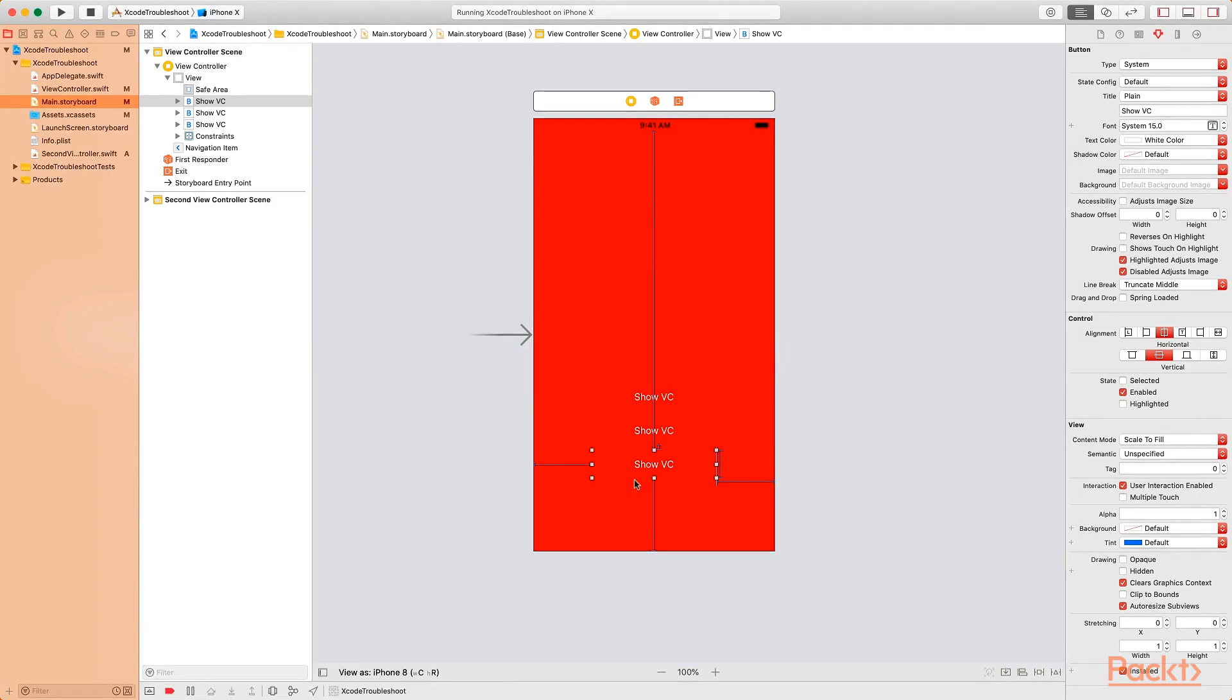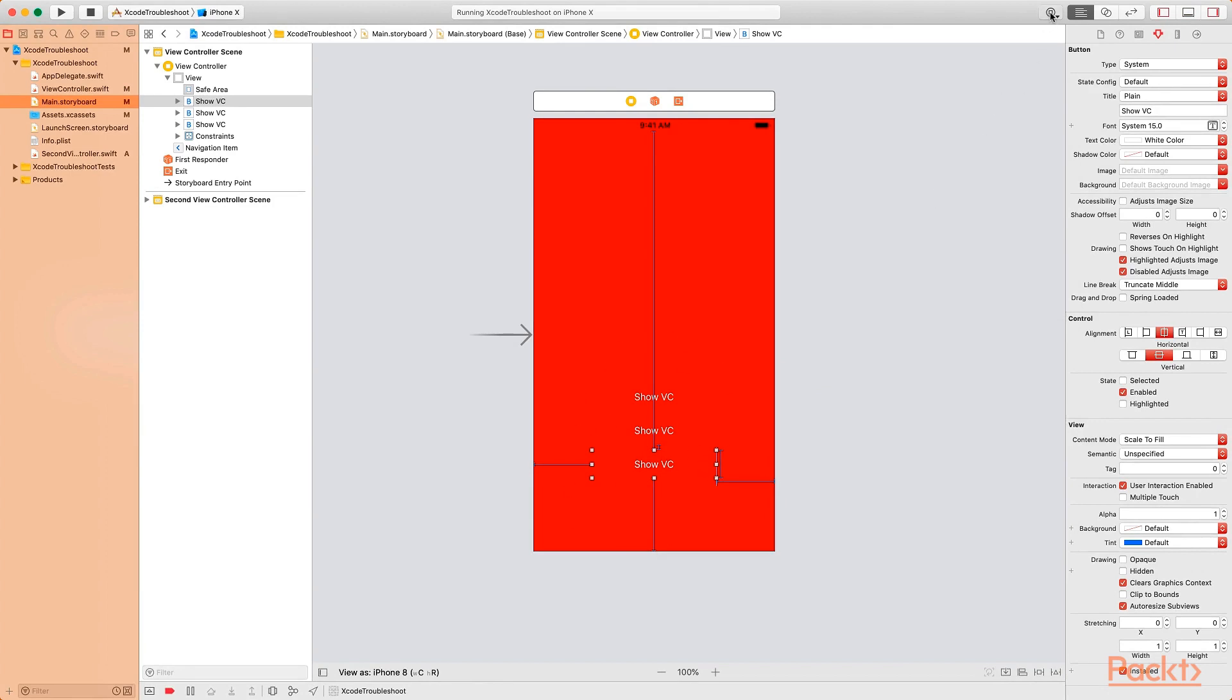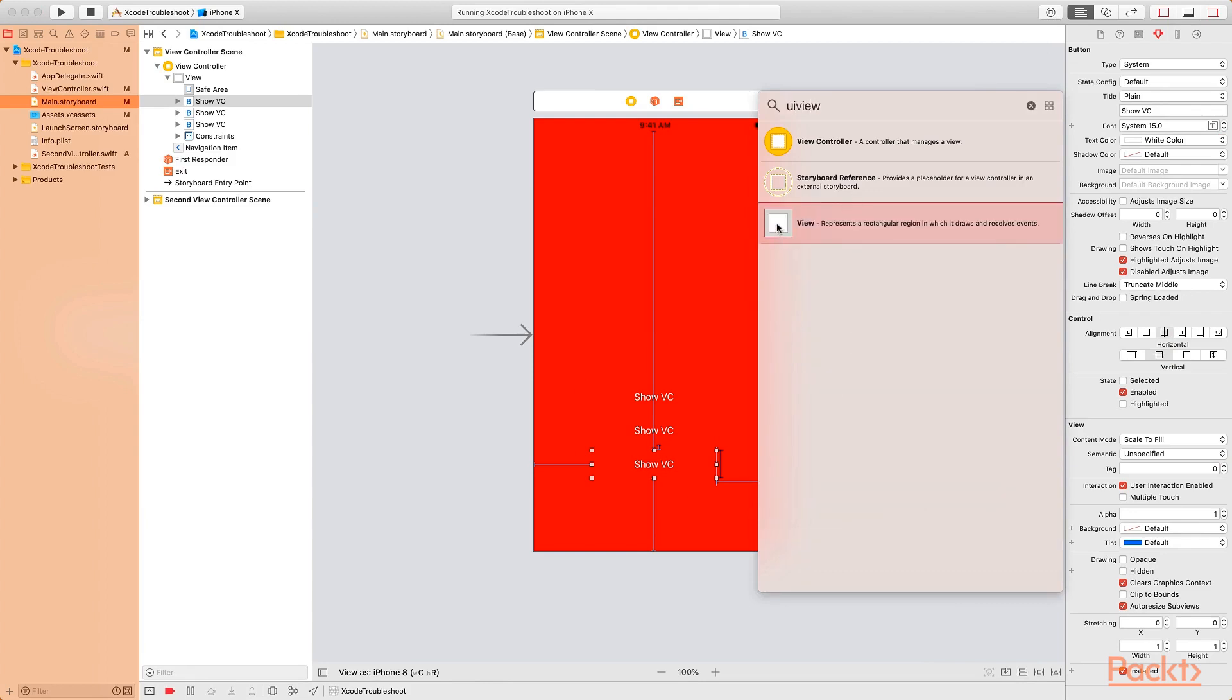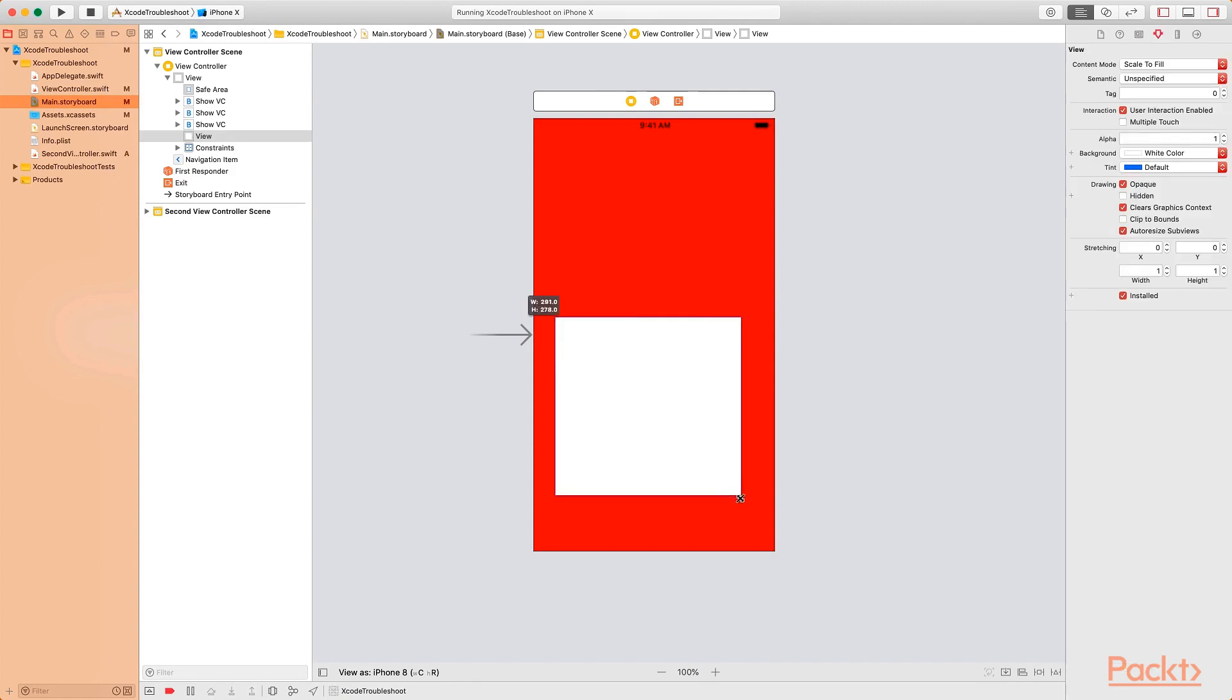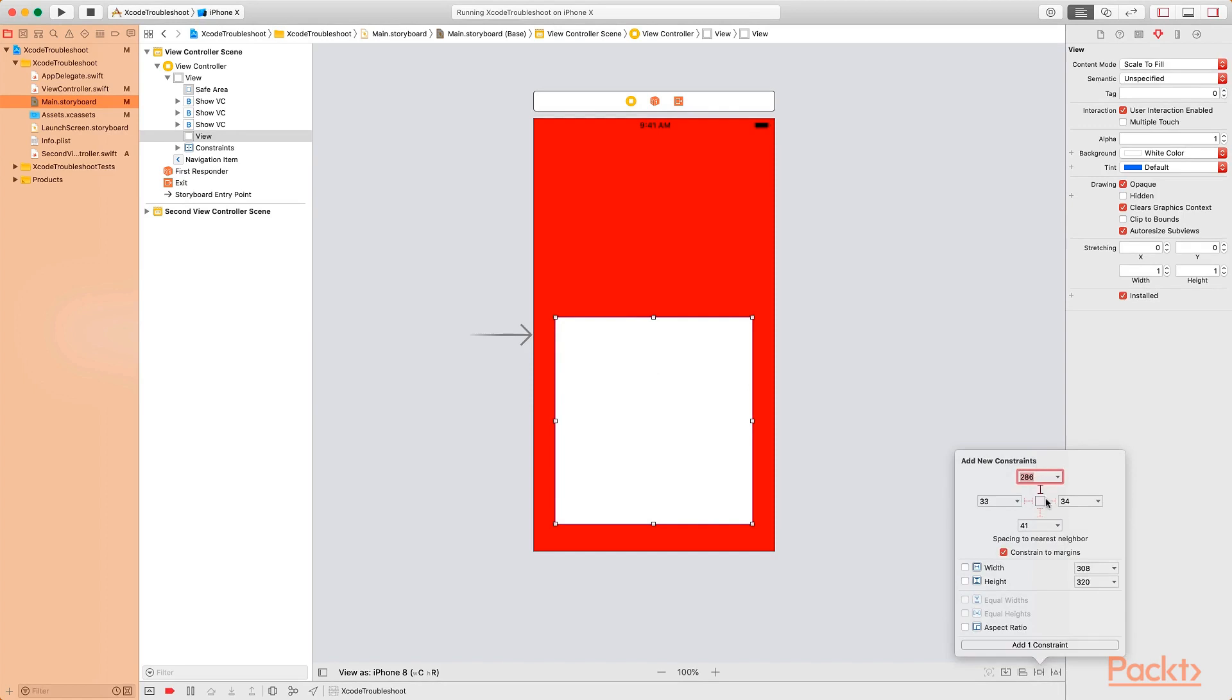So what I want to do is I'm going to add two more layers on top of these three buttons. Let me bring up the object library and I'm going to search for UIView, drag the UIView on top of the three buttons and increase the size. We want to make sure that we cover the three buttons. I'm going to add some constraints on all sides.